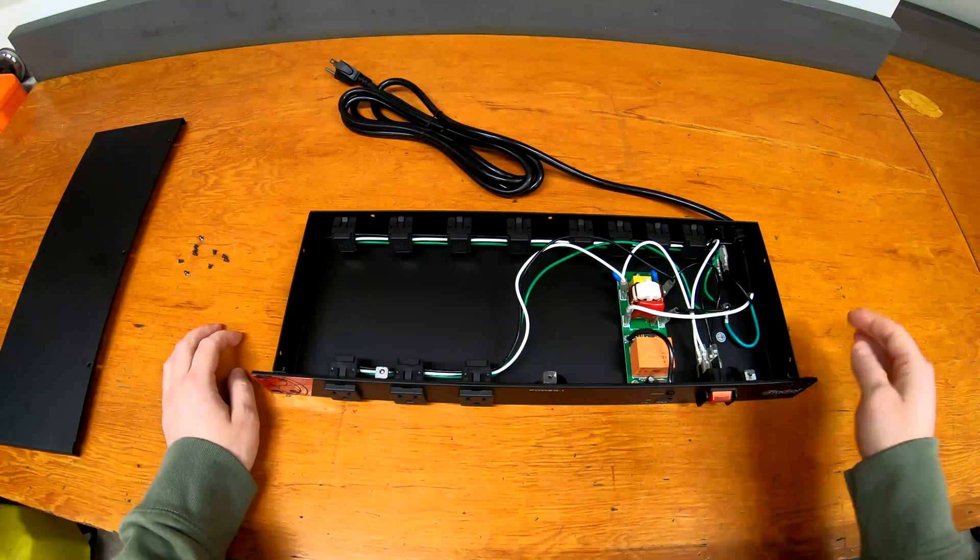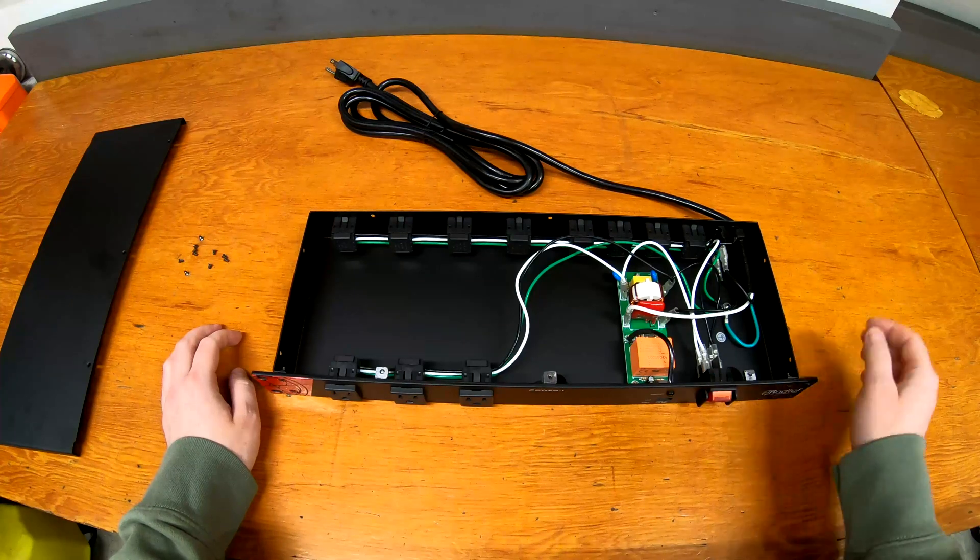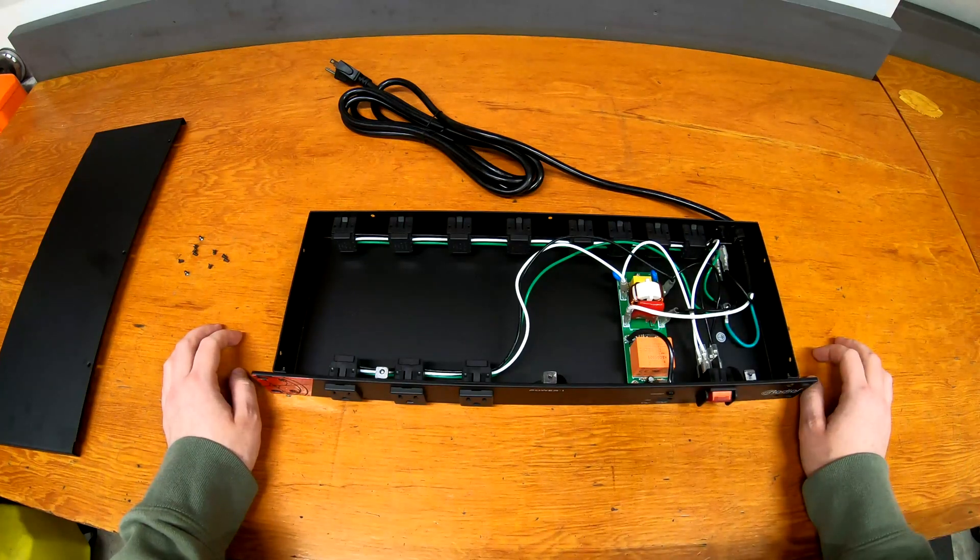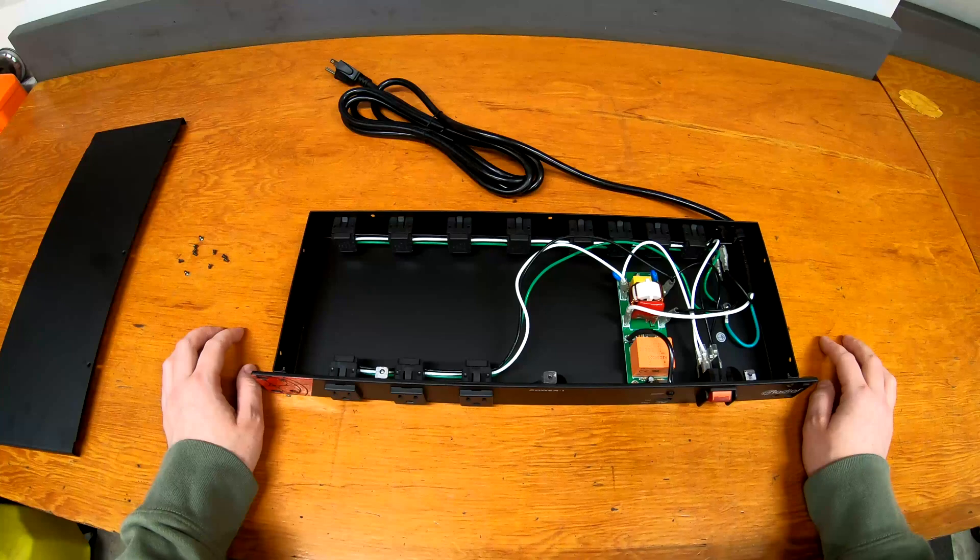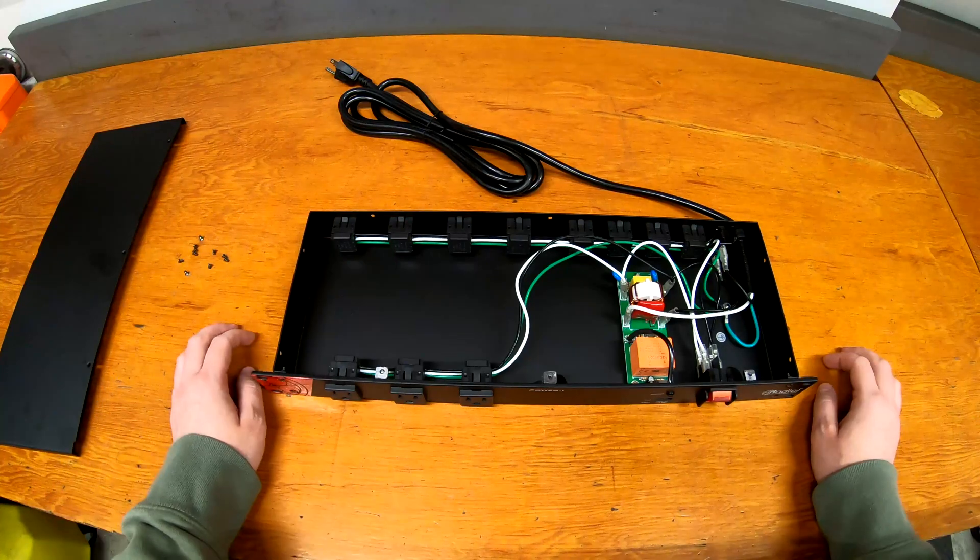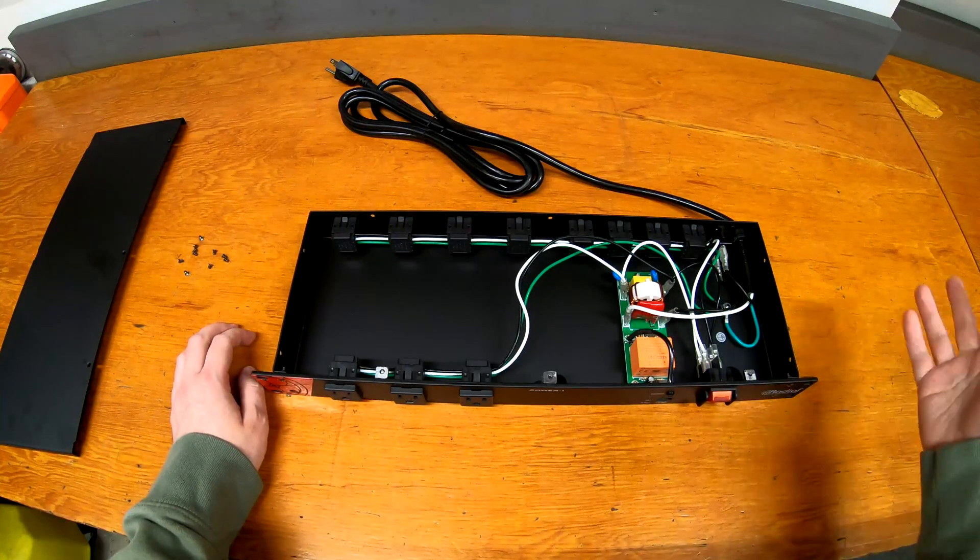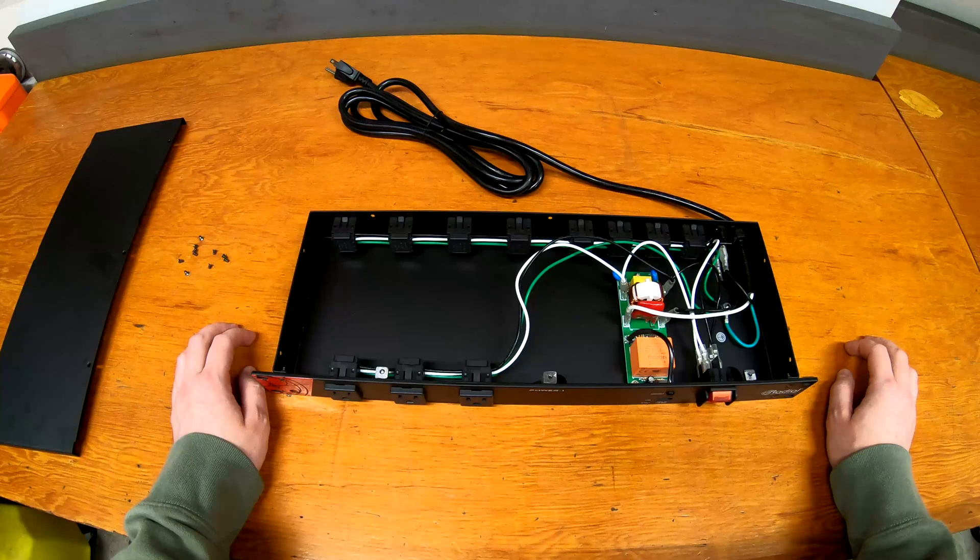Anyway, overall it is pretty much an empty chassis and a glorified power strip. Not surprising for the price point, but interesting to see a slightly different design from the Furman versus the Radial Power One here.